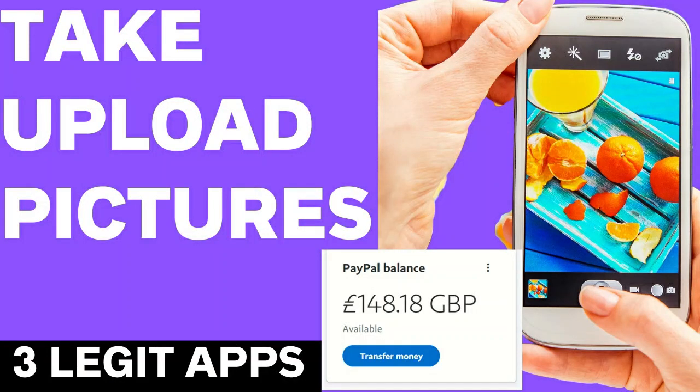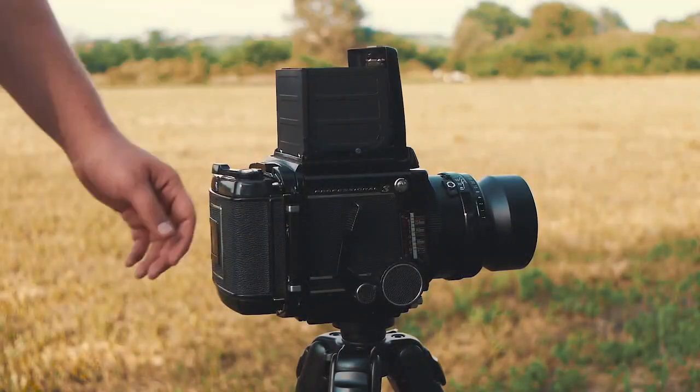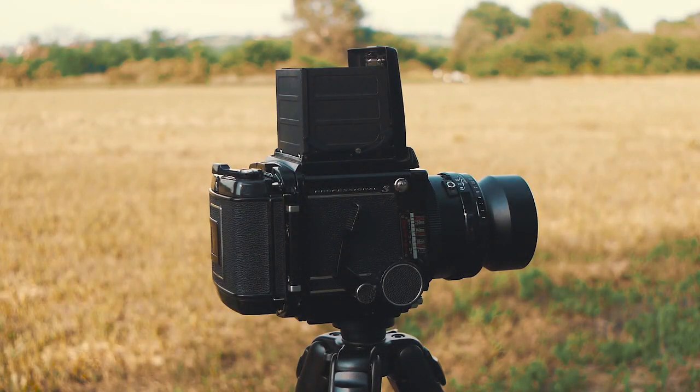Welcome back guys. In this video I'm going to talk about if you have a mobile phone, that could be Android or Apple, how you can make a passive income every single month using your phone and the camera on the phone.